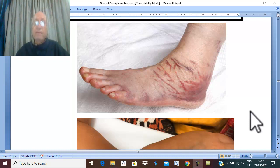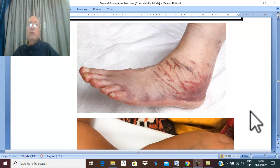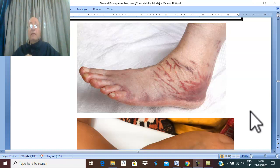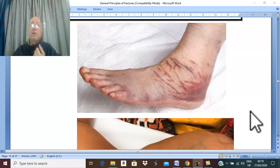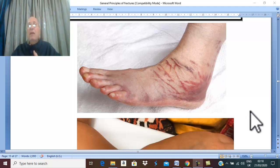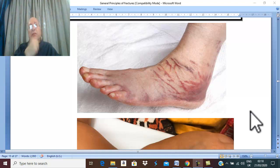There is a characteristic history. Usually there is a history of trauma, and we should ask about the nature and the time of the trauma. After trauma, there is severe pain and inability to move the part.